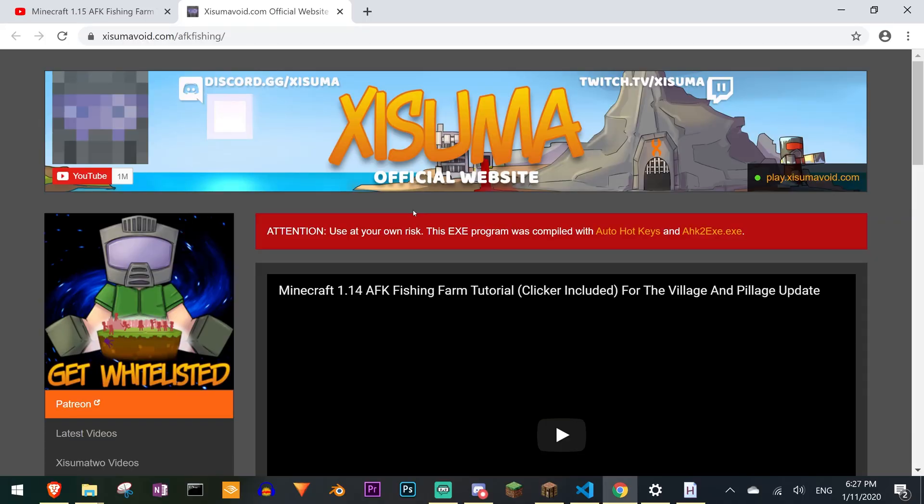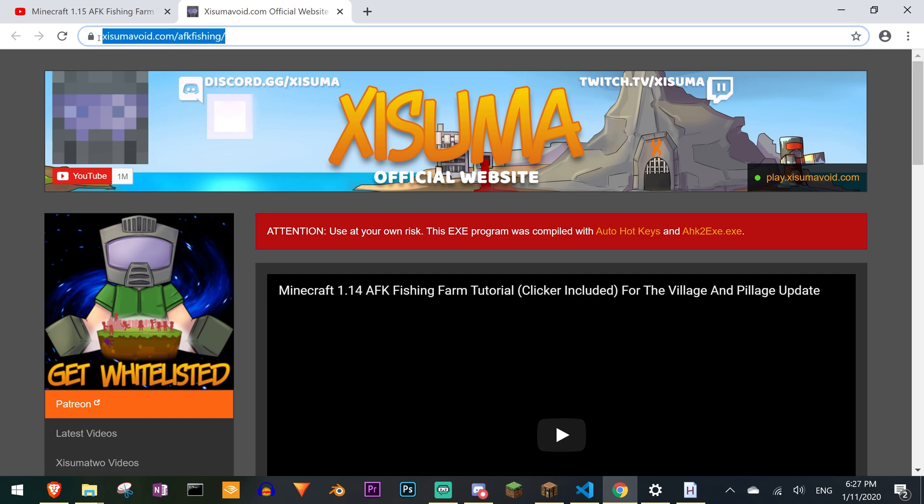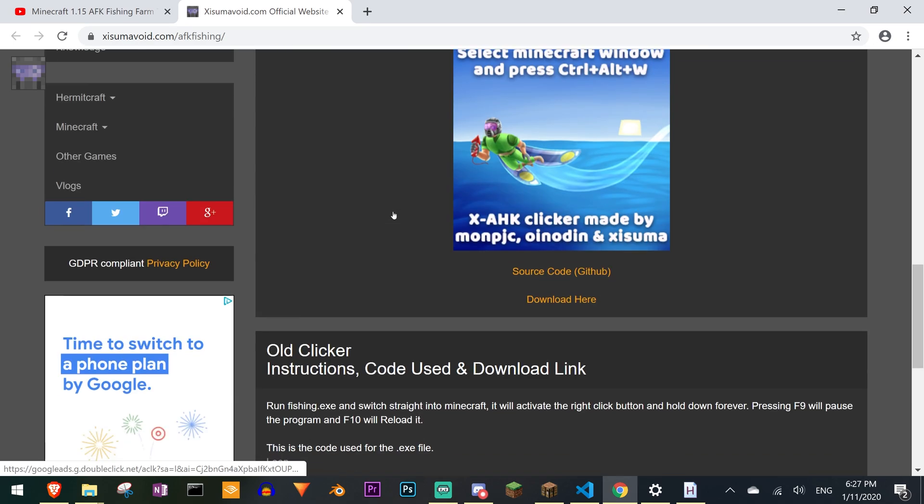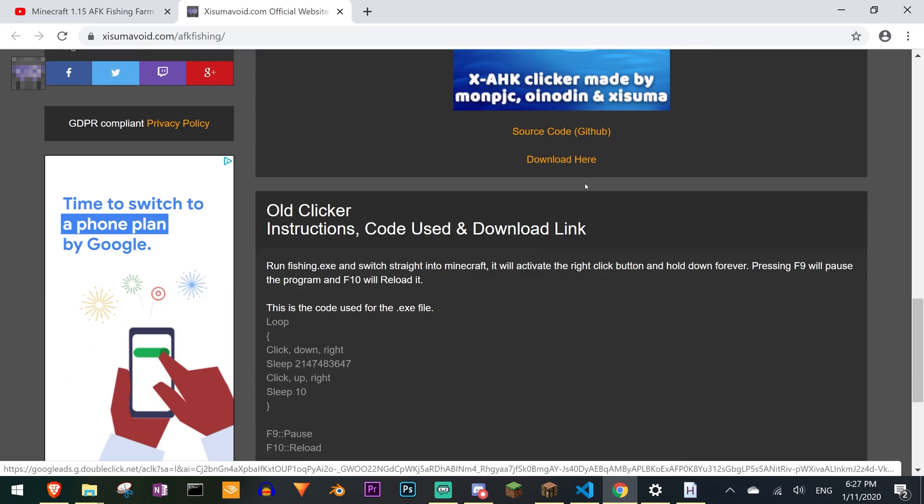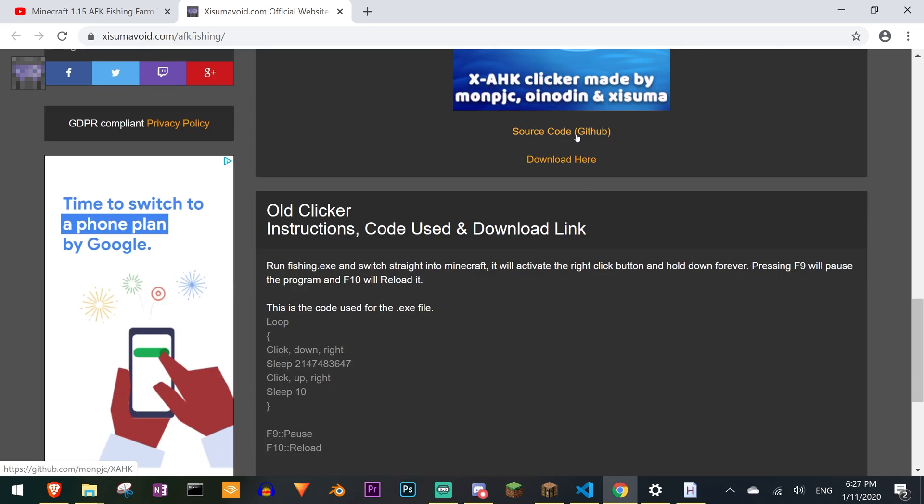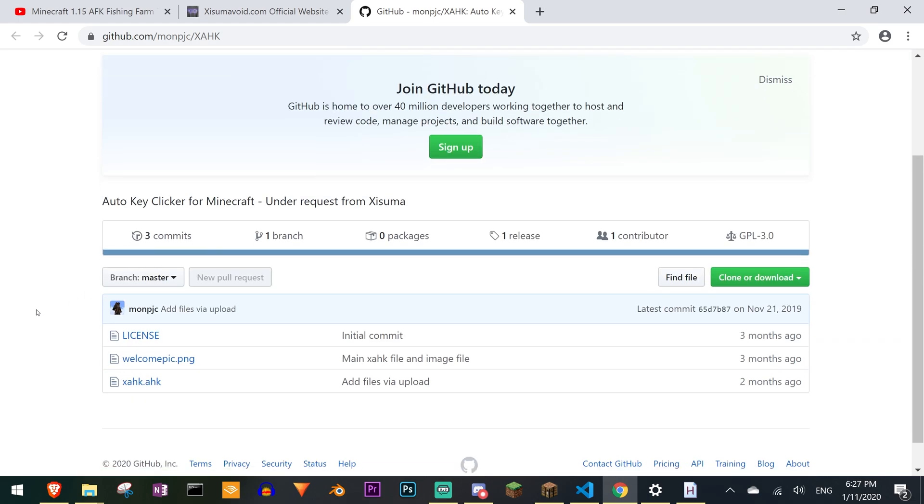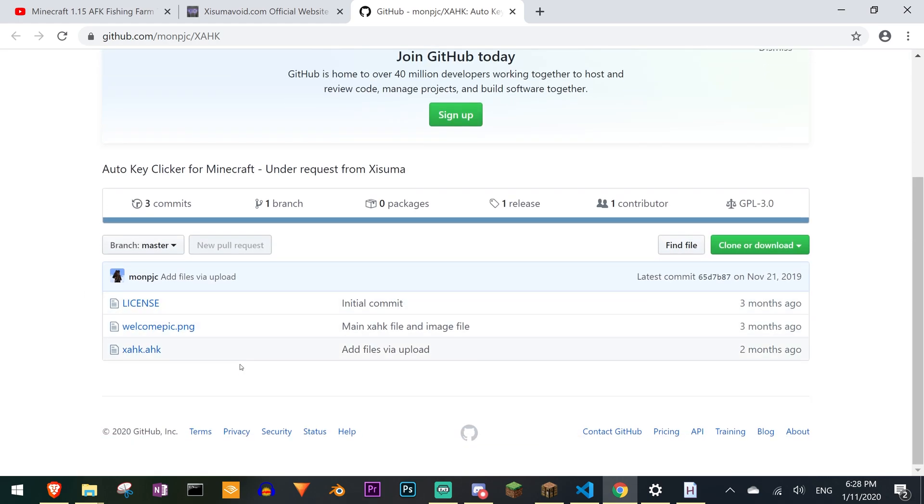To find the source code for the AFK fishing tool I went to Xizuma's AFK fishing page. Scroll down until I found the GitHub link. Clicked on that. And voila. You can clone it or download it or do whatever you need to do to start editing the code.